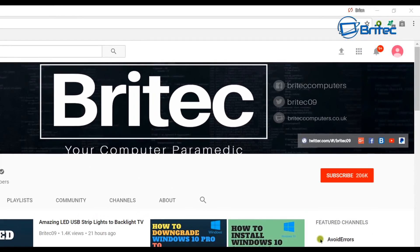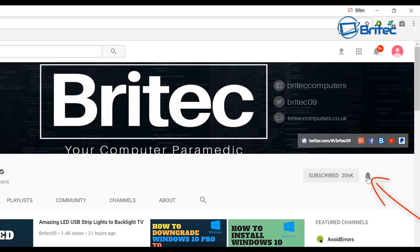If you haven't subscribed yet hit the big red subscribe button on my YouTube channel and hit the bell notification button next to that to be notified when we upload new videos.